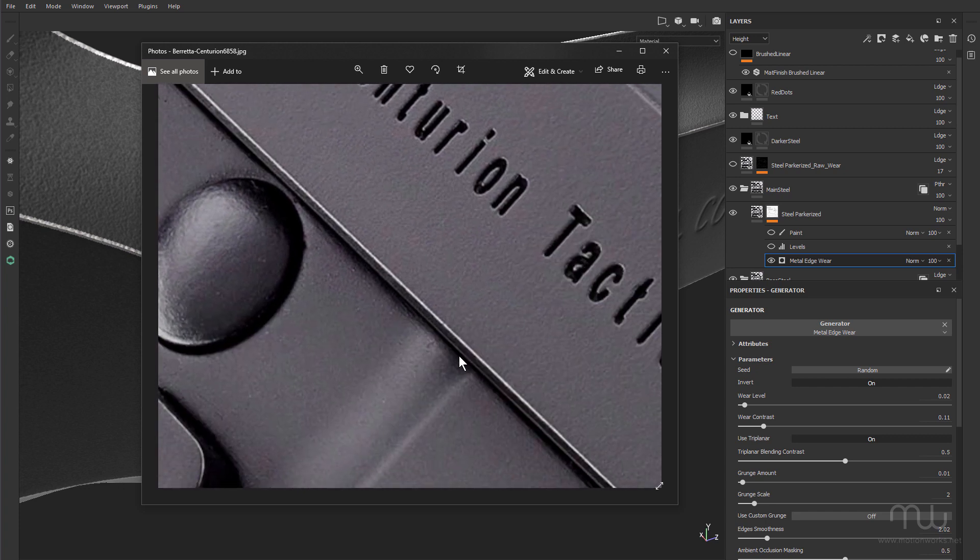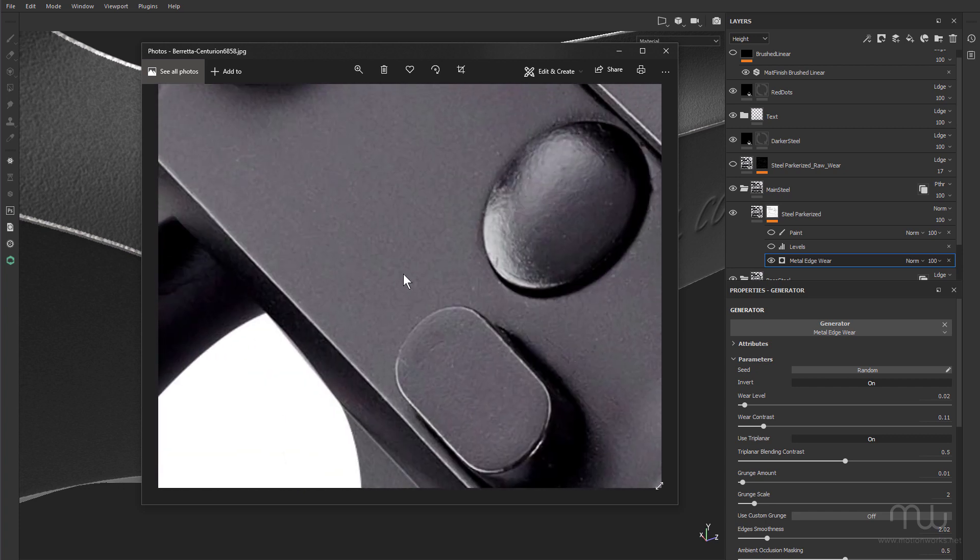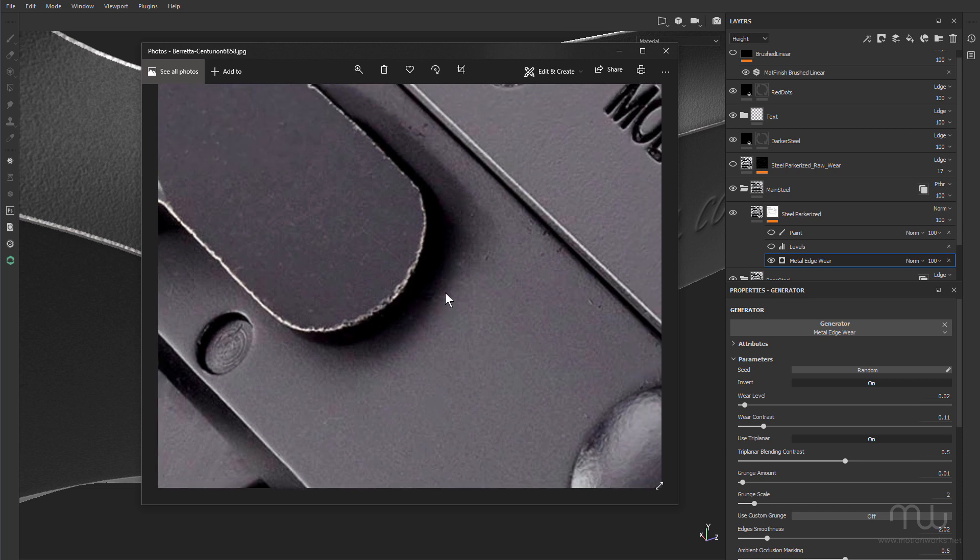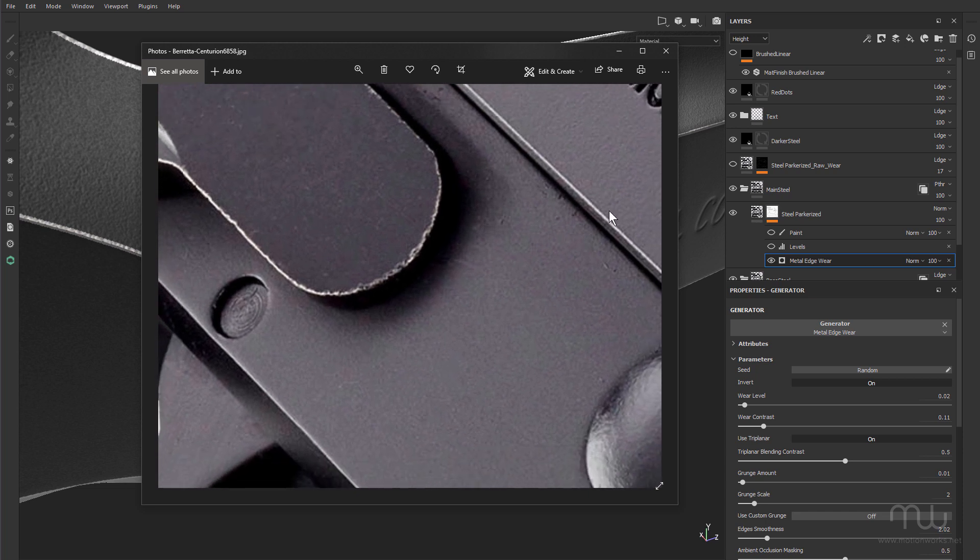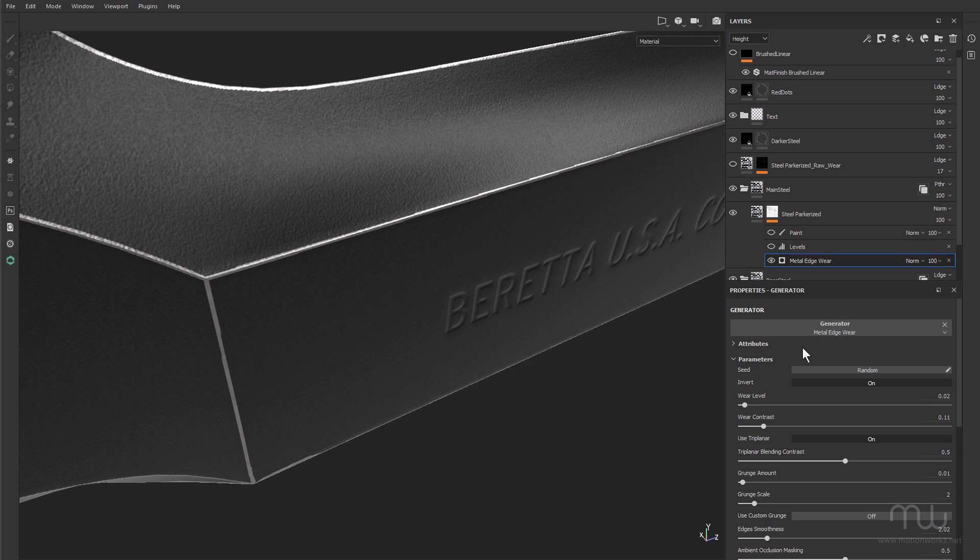So I've set up my edge wear settings, and you can see the wear level is very low and the grunge amount is also very low.